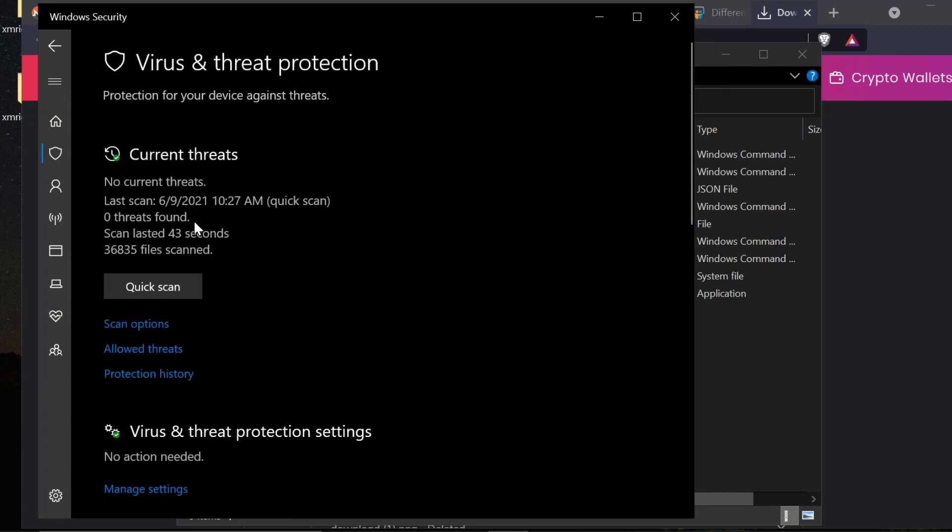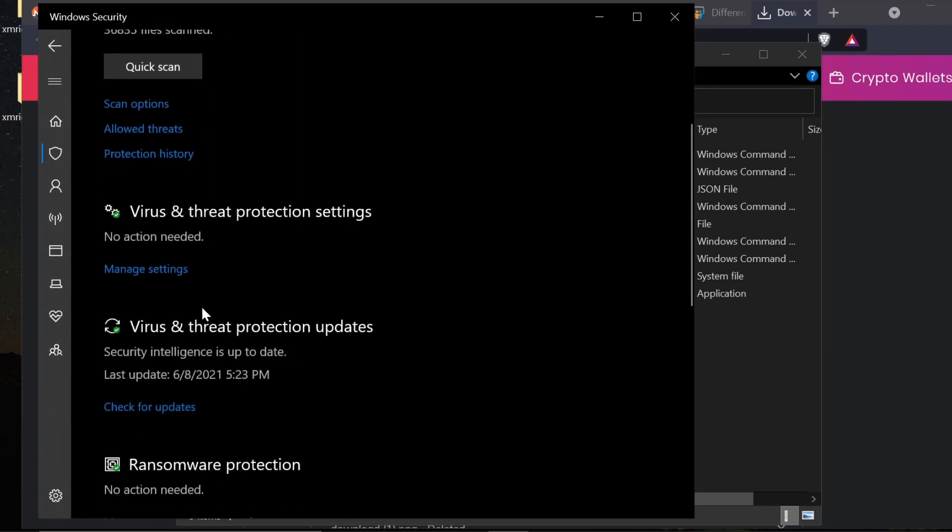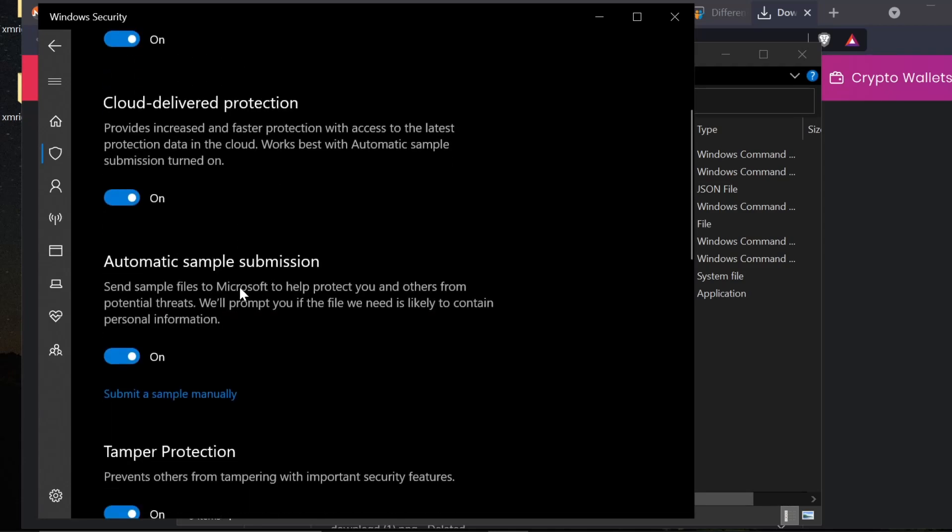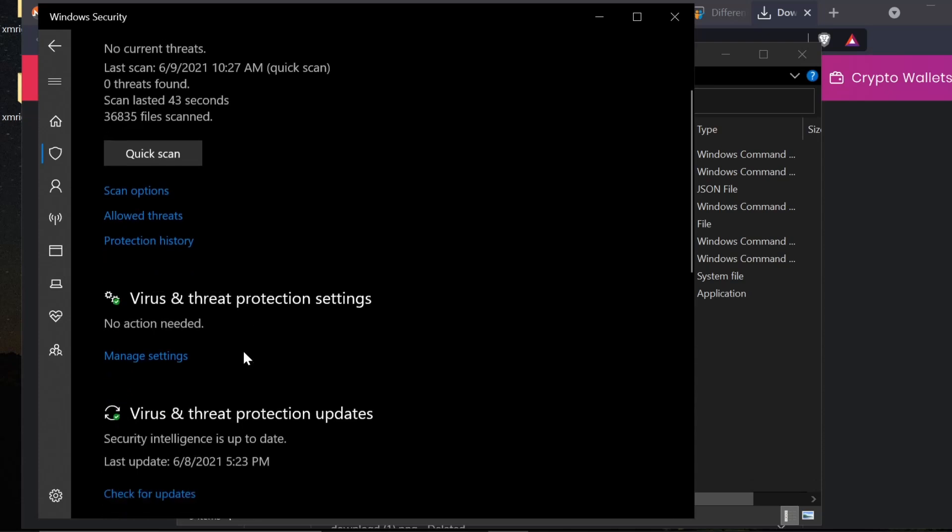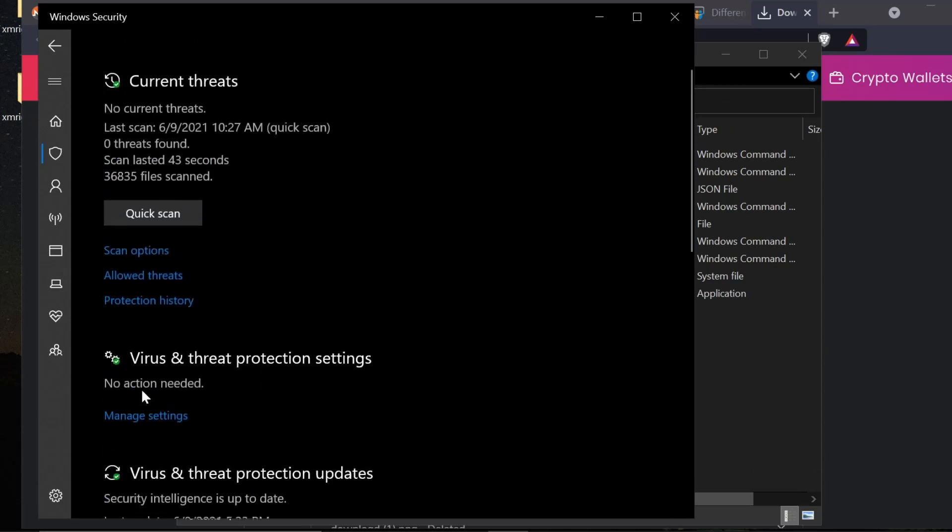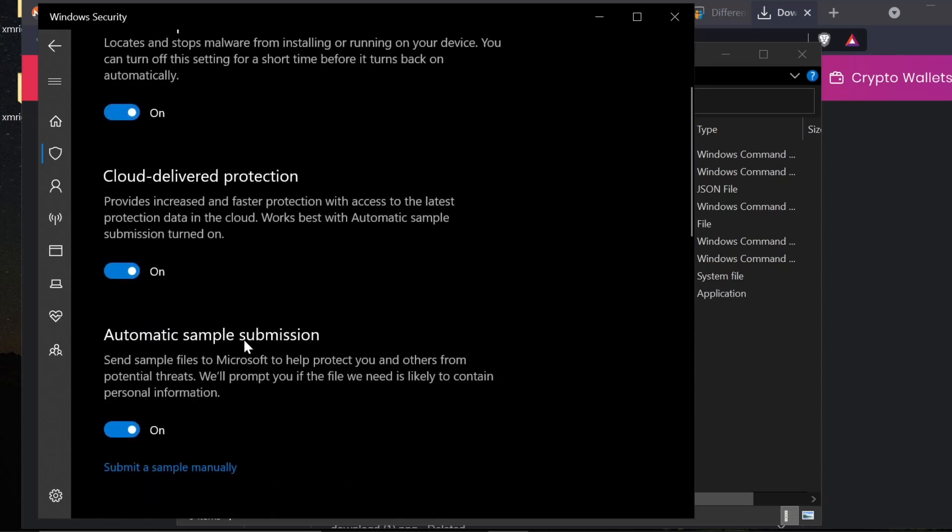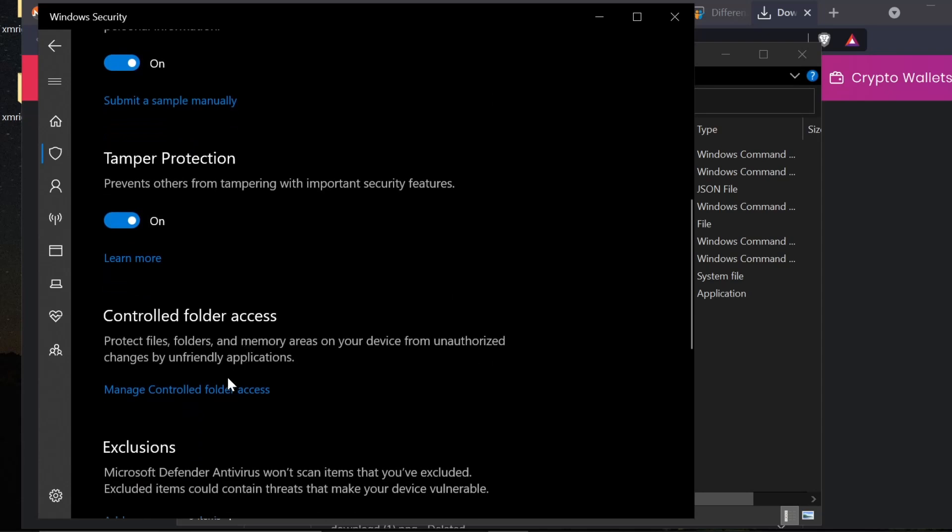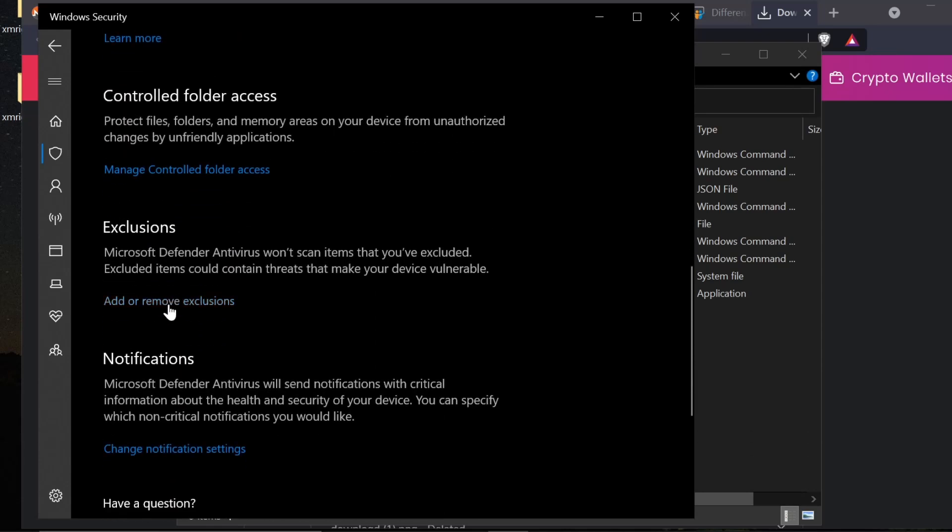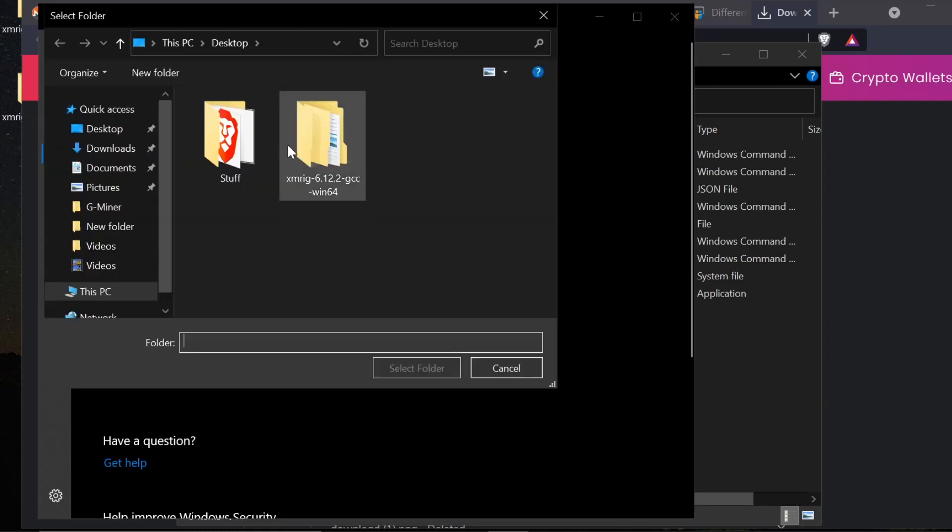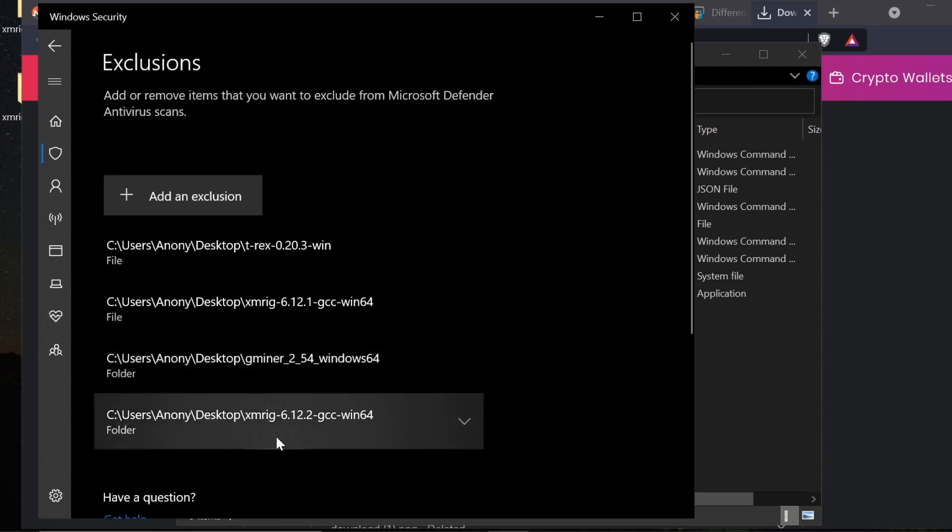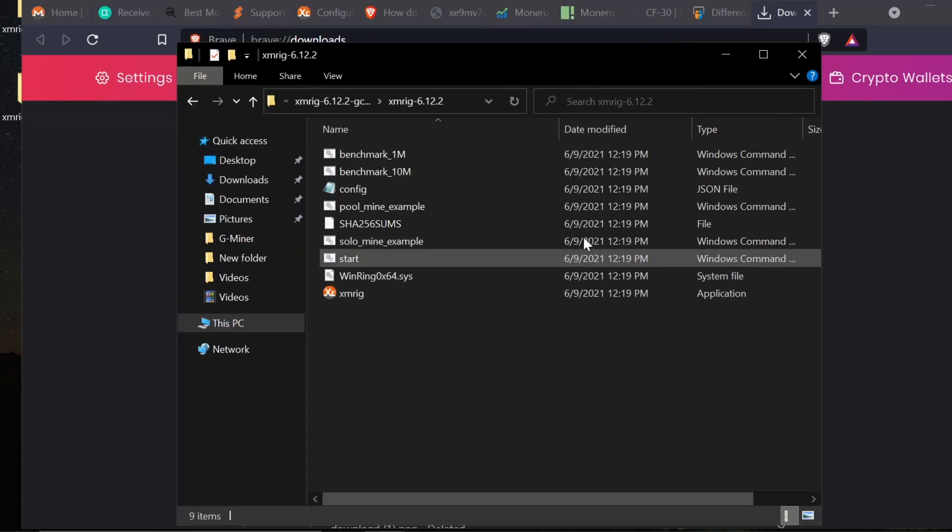Now I want to show you how to create an exception in your security settings. I'm going to open up Windows Security, click on virus and threat protection, go down here to manage settings, and go down here to exclusions. Add an exclusion. I'm going to choose XMRig, so now Windows will leave that file alone.